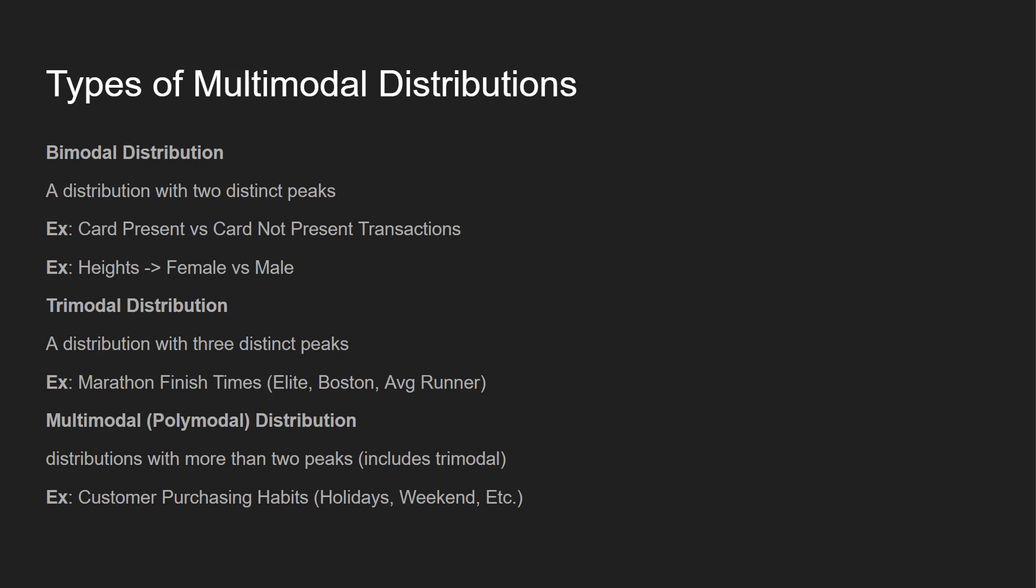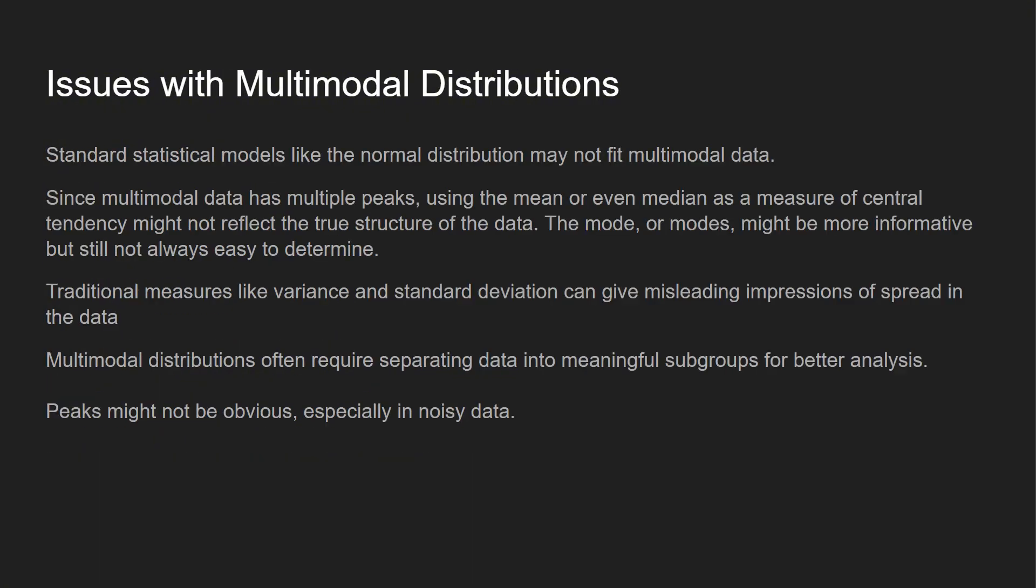You can think of like customer purchasing habits. Certain weekends are going to be higher, your holidays are going to be higher, different things like that.